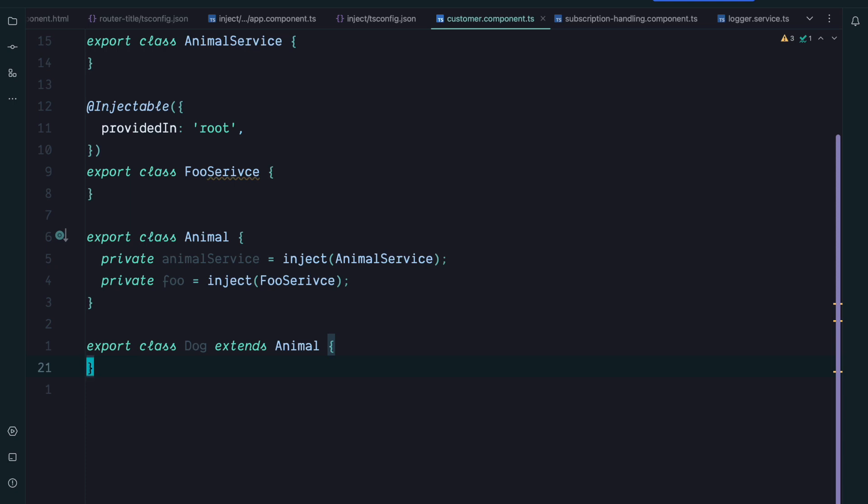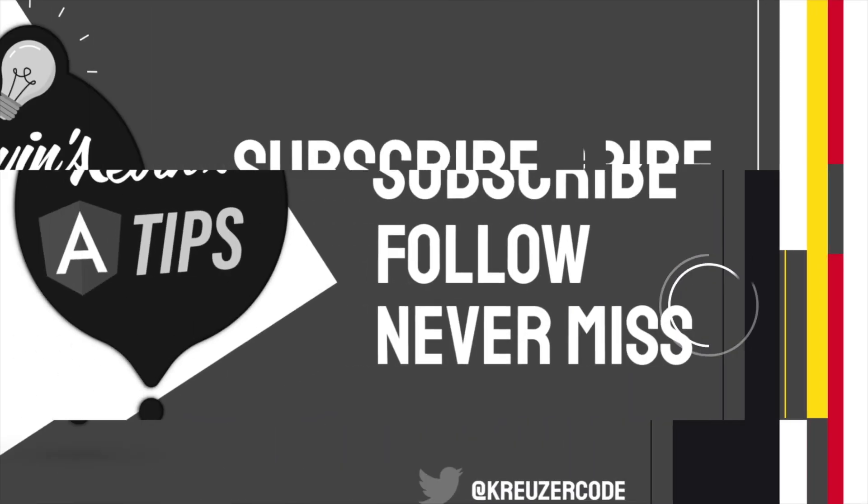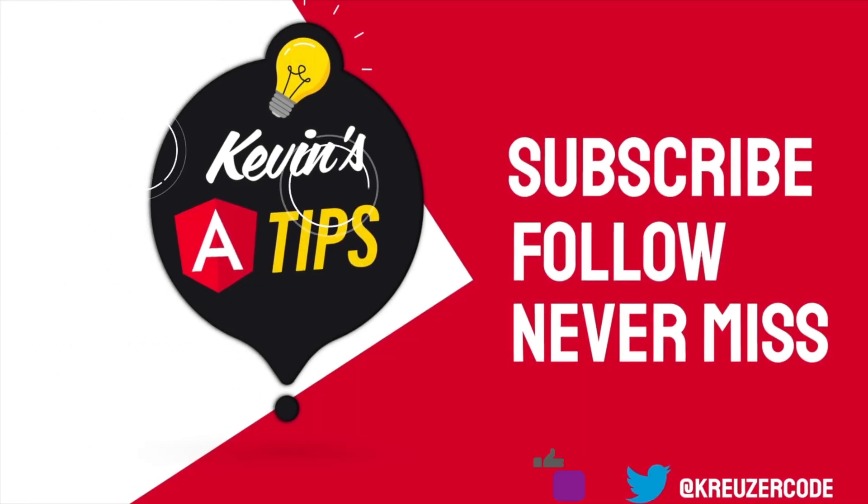If you like this video please hit that subscribe button right now to not miss any future Angular or JavaScript videos. I'll see you next time.